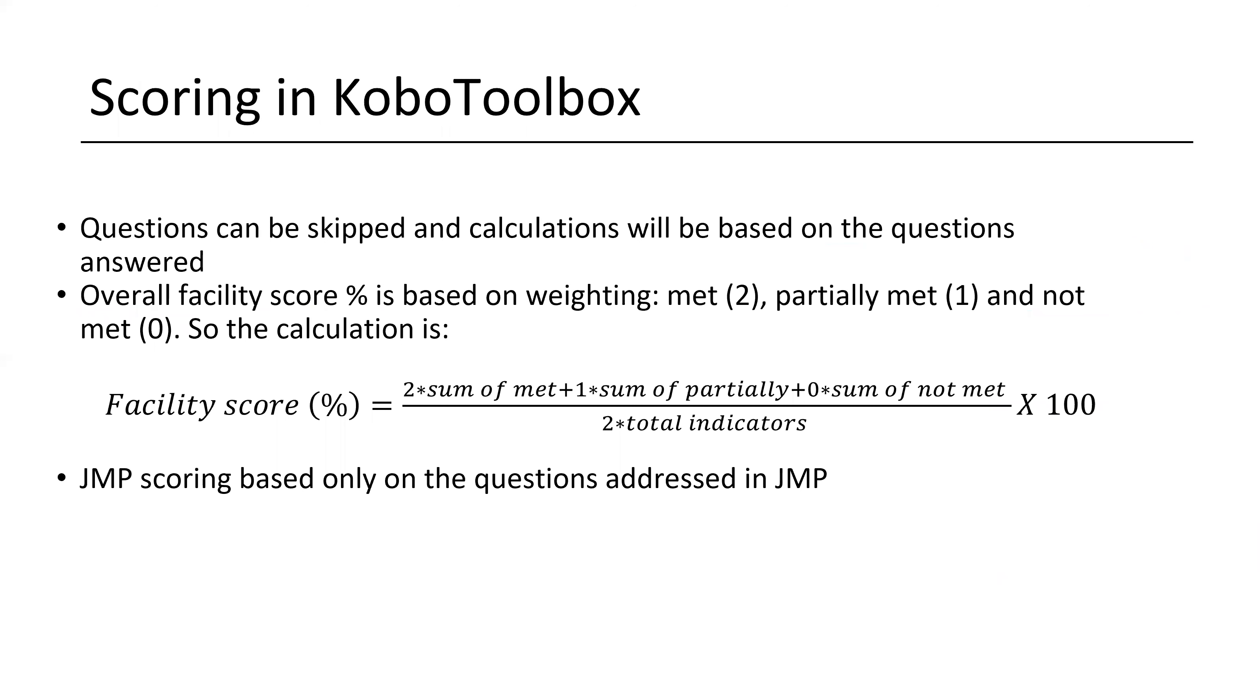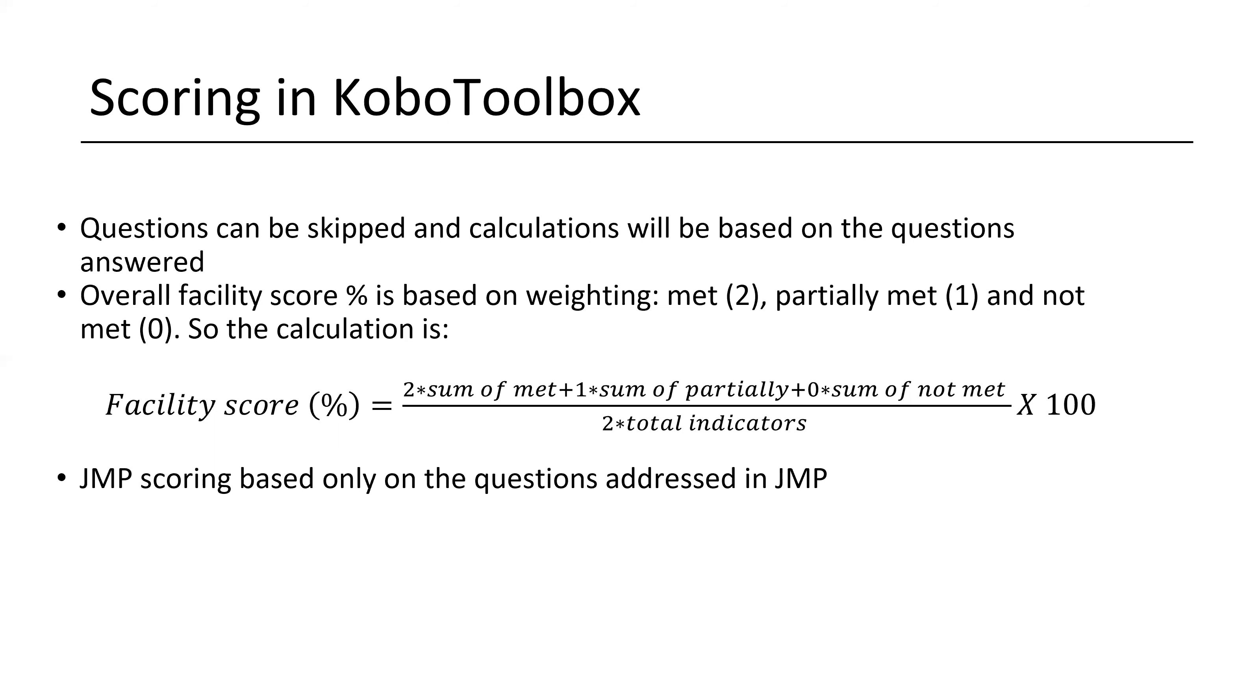This tells you a little bit about how the scoring is done in Kobo toolbox. You can skip questions and the calculation will be based only on the questions answered. It's not as if, if you skip a question, it doesn't count that question as not met or zero. It will only calculate, it will perform the calculation just on the questions that are answered. You'll see the overall facility score is a percentage based on weighting. So met is weighted two, partially met one, not met is not at all. You can read the calculation there. I won't go through it in detail. Also, the JMP scoring is also automatically calculated, but it's only scored based on the questions addressed in JMP. So it's only a subsection of all of those, each of those domains.